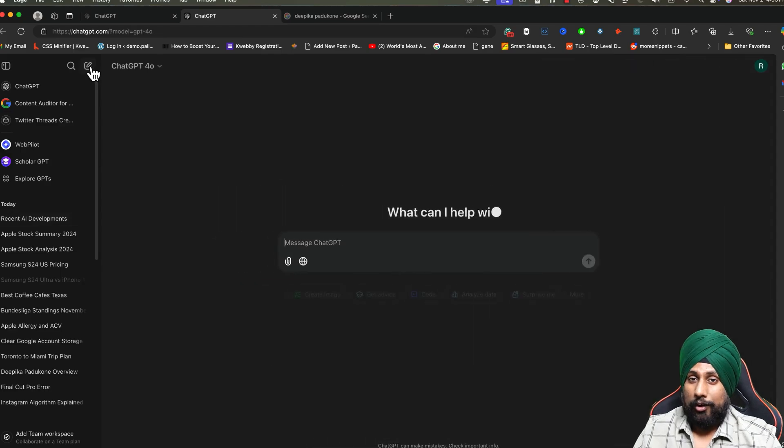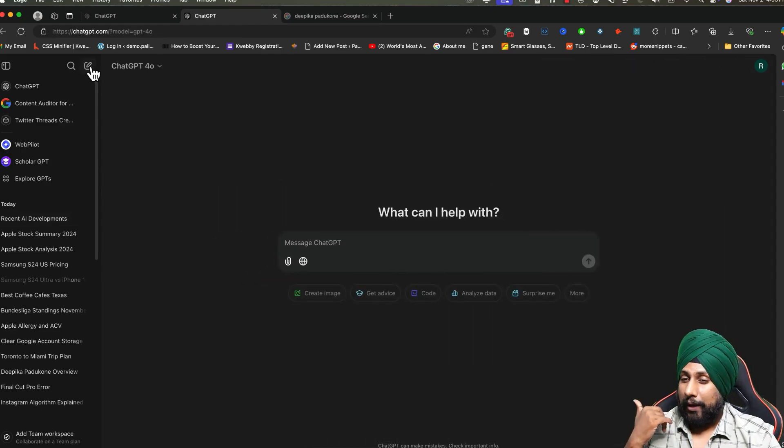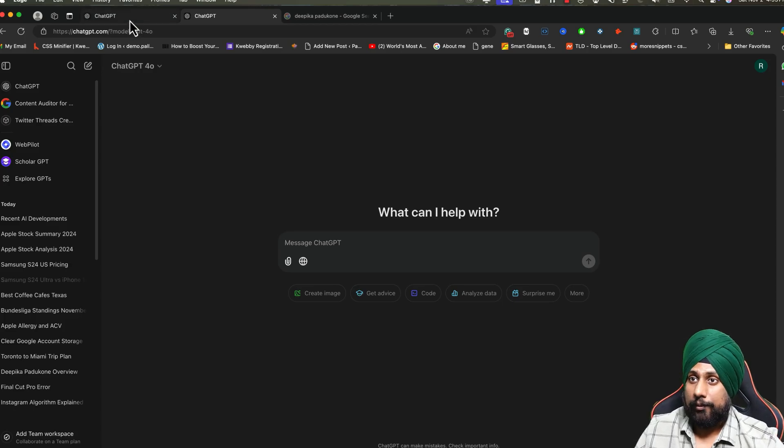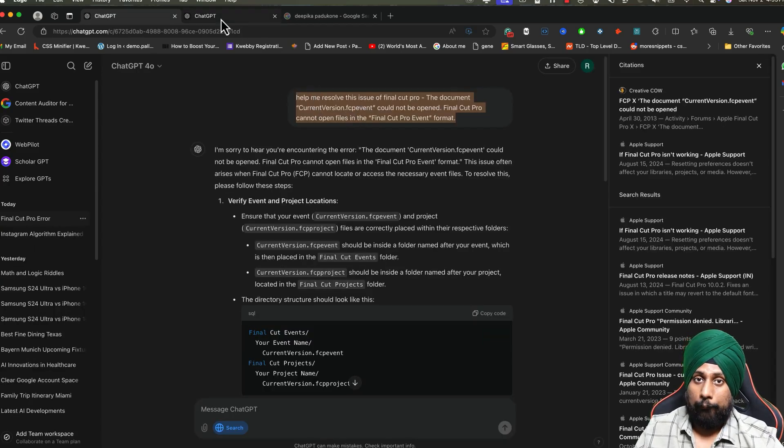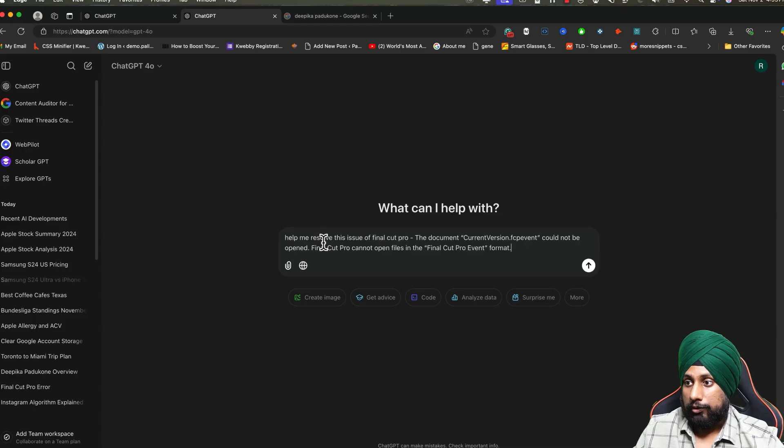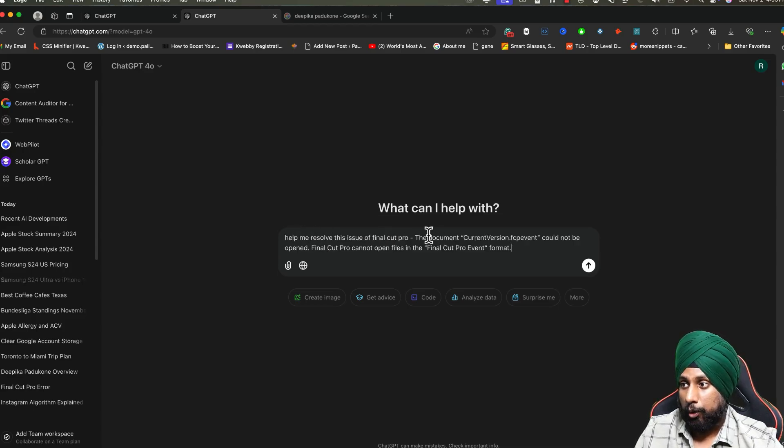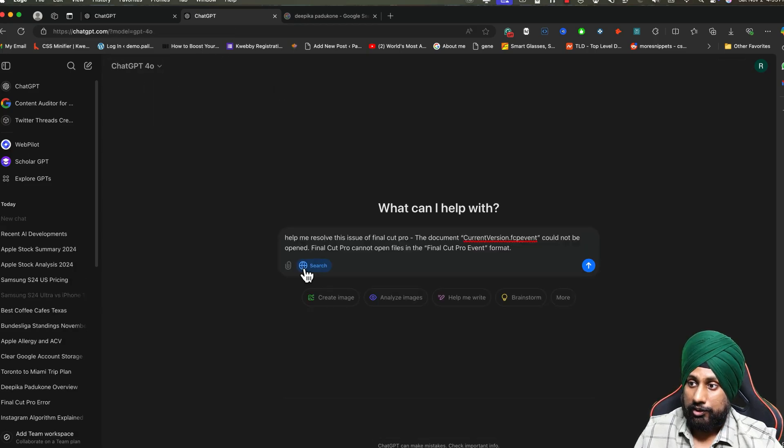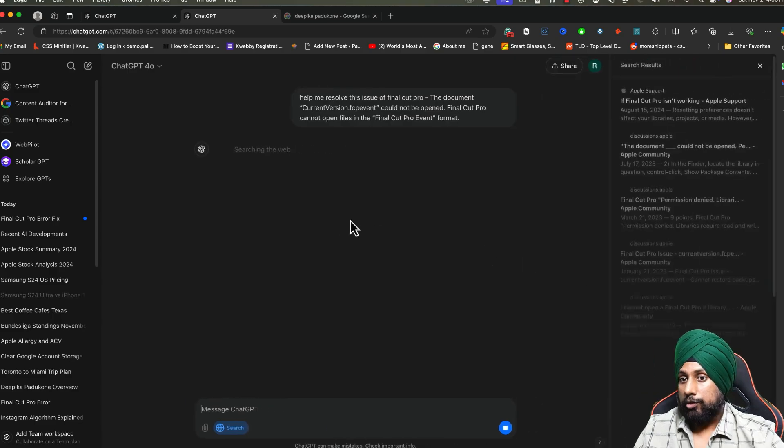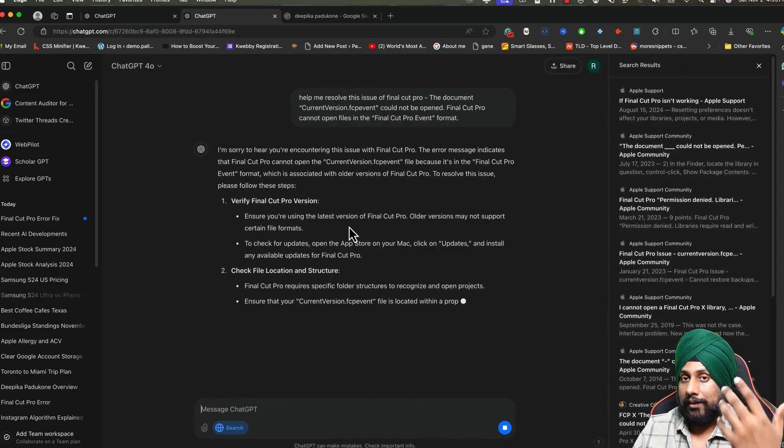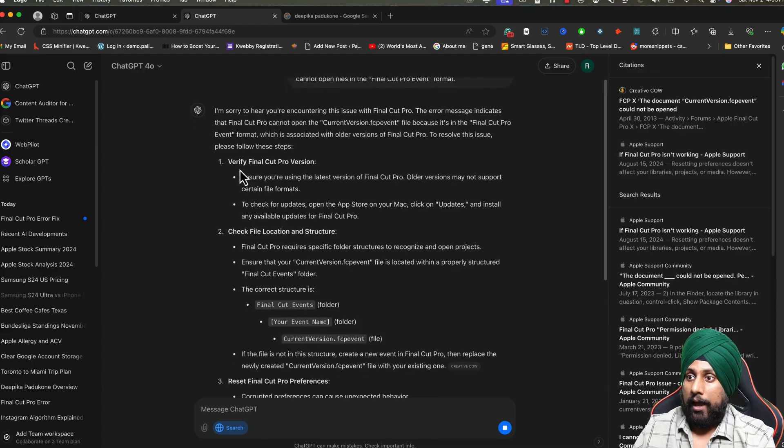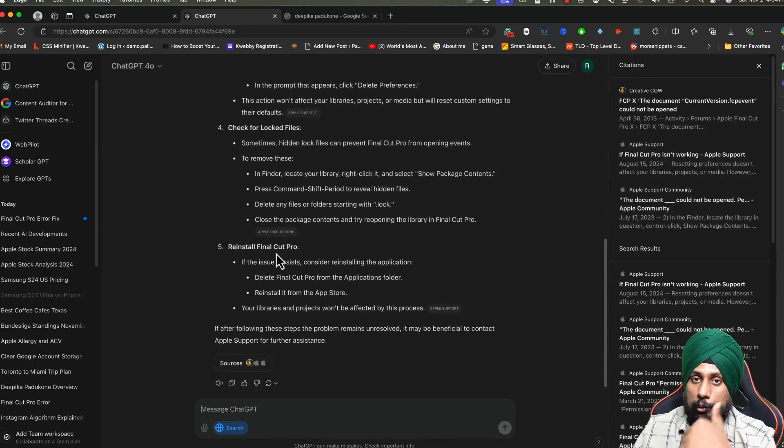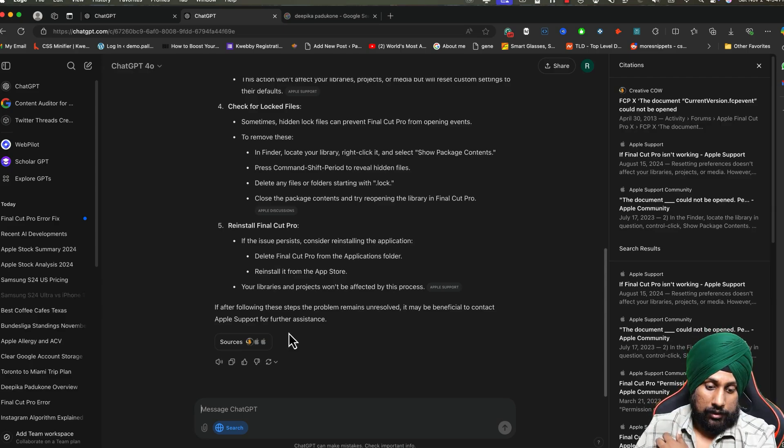Next thing is about debugging. If you are into coding and you've found some error while coding or something like that. For example, I got this while I'm opening my Final Cut Pro. What you need to do is: help me resolve this issue of Final Cut Pro. This was the issue. Just click on the search the web icon and click search. It will search for all the information that is available for this particular error and it will give you each and every method you can use to fix that bug. This is actually the best way to do that.